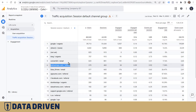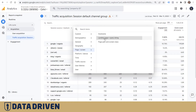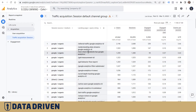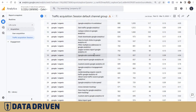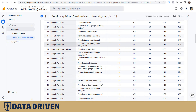This one here could be something that we're looking for, but we also want to see the secondary dimension landing page, which is the actual page that's receiving traffic from that exact referral.